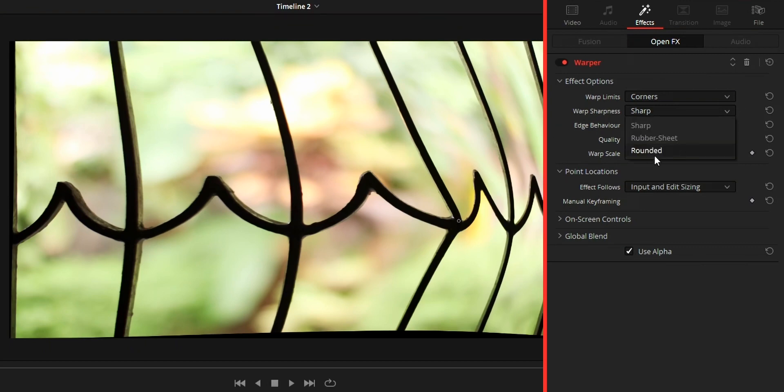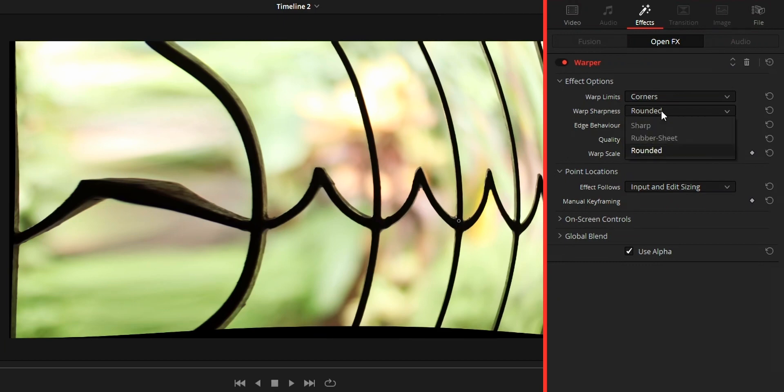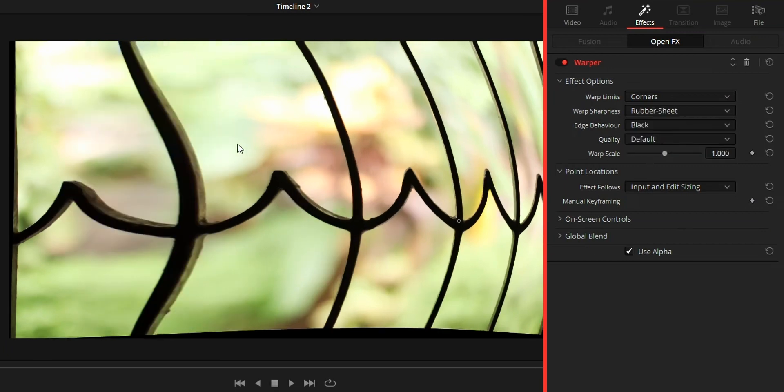Rounded means warp points will be smoother. While using rounded it will be like too much warp even when you move the point a little bit. Lastly rubber sheet means warp points effectiveness will be in between sharp and rounded. It is like average.